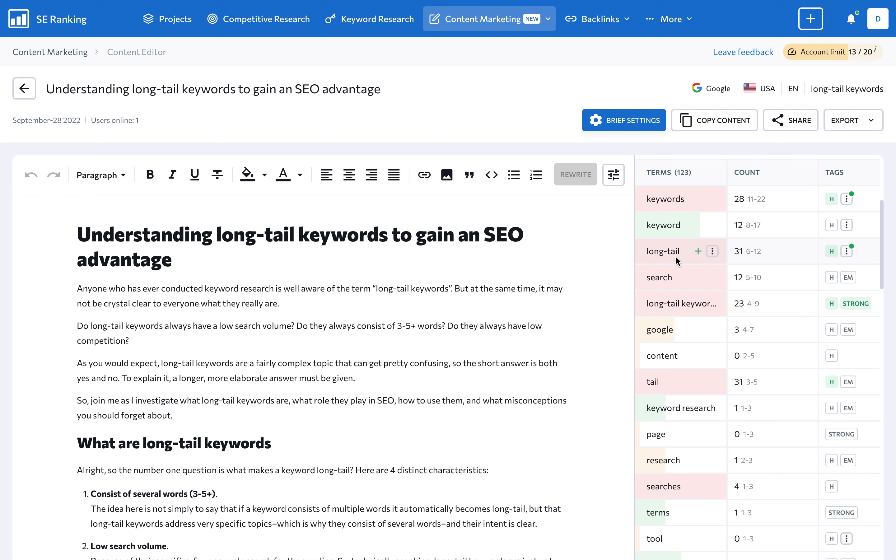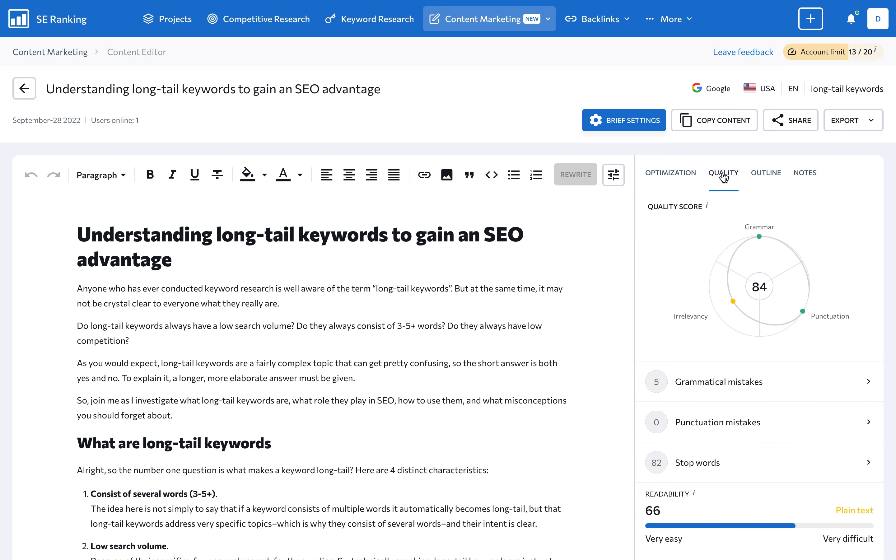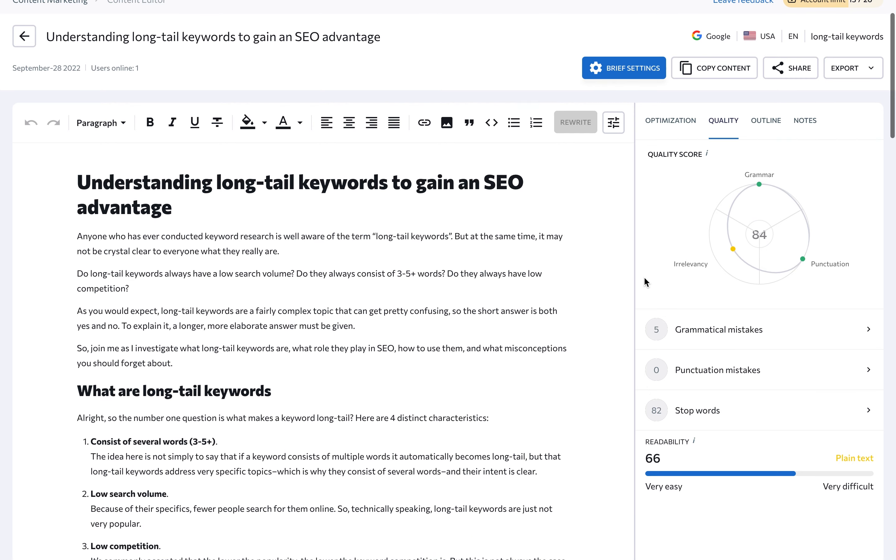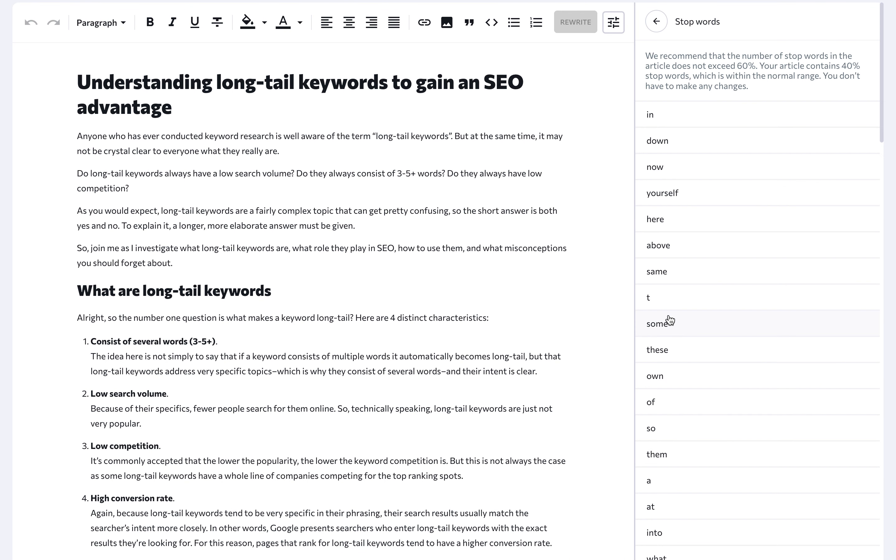For instance, the tool checks completed text for keyword stuffing. Next, under the Quality tab, you'll find all of the grammatical and punctuation mistakes that need to be fixed. Content editor also provides tips on stop words, as in words that don't add much meaning to a sentence. If your article contains more than 60% stop words, content editor will show you that the value is not within the normal range.